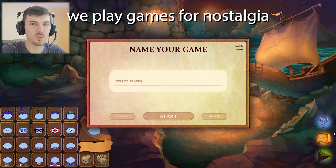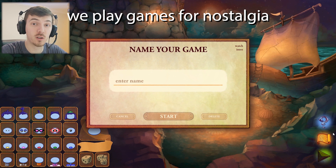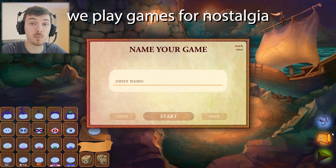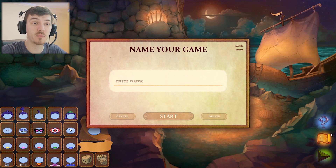Hey guys, welcome back. Today we're playing a childhood favourite of mine called Zumbini. It was a game we used to play when I was a kid. It's a puzzle based educational game.